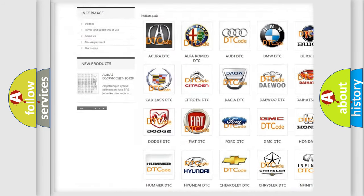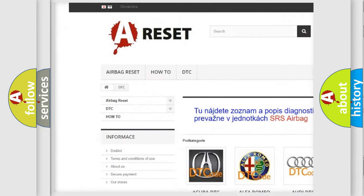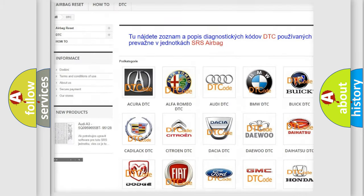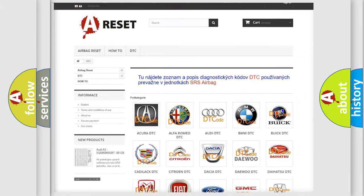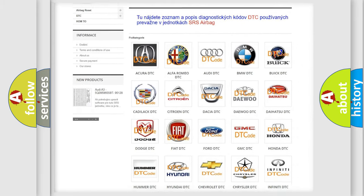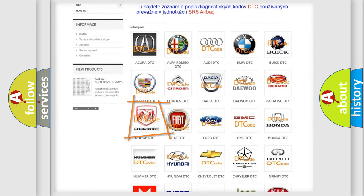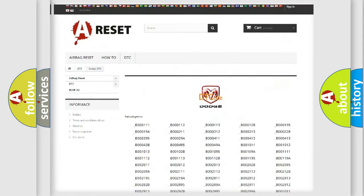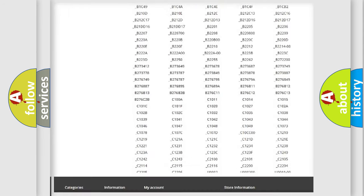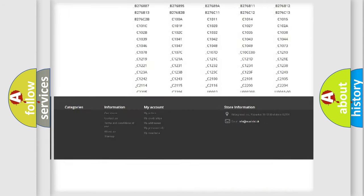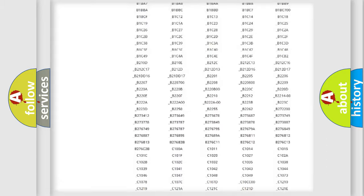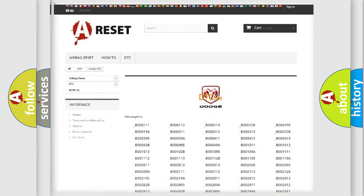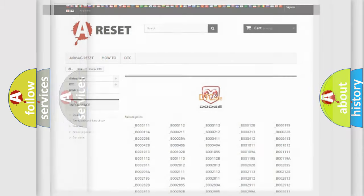Our website airbagreset.sk produces useful videos for you. You do not have to go through the OBD2 protocol anymore to know how to troubleshoot any car breakdown. You will find all the diagnostic codes that can be diagnosed in Dodge vehicles, and many other useful things.